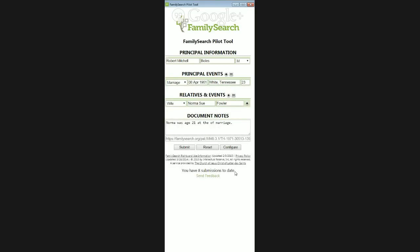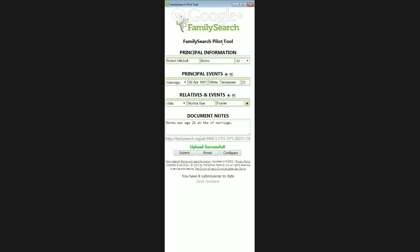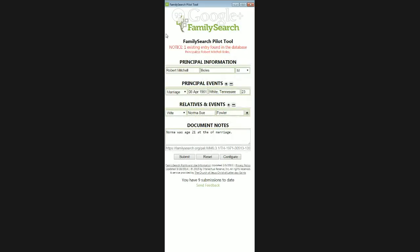At this point, I can hit Submit. You'll notice at the bottom of the screen it's telling me I have eight submissions to date, so the tool is actually keeping track of how many submissions I've made. When I go to hit Submit, I'm getting a pop-up box that says please make sure the URL in this bottom box matches the URL of the record you're indexing. That's important because FamilySearch is able to know if that information has already been indexed. And then I have my nice message that says upload is successful. Now, one of the first things that occurred to me is how would FamilySearch know that I'm not duplicating the work of someone else. My screen has now changed to say there is one existing entry found in the database. So now if someone comes behind me and is indexing the same collection, they'll get a notice if that record has already been indexed.